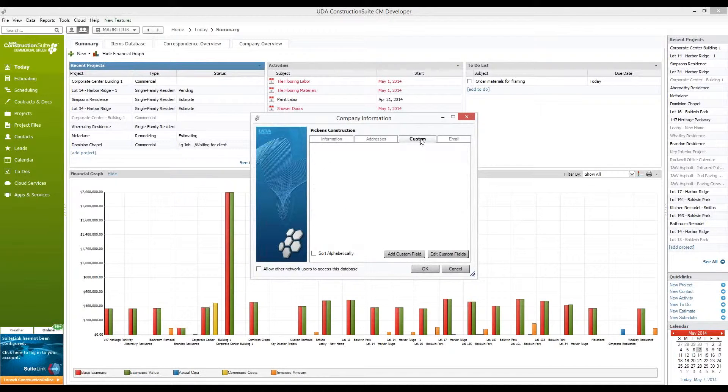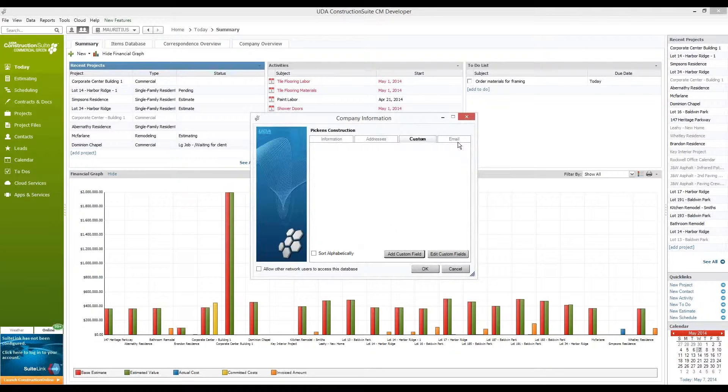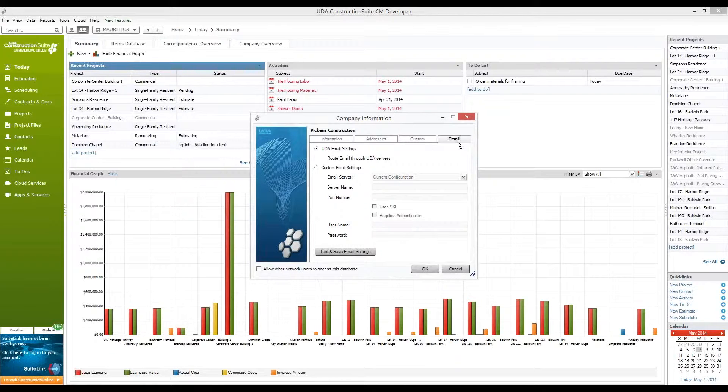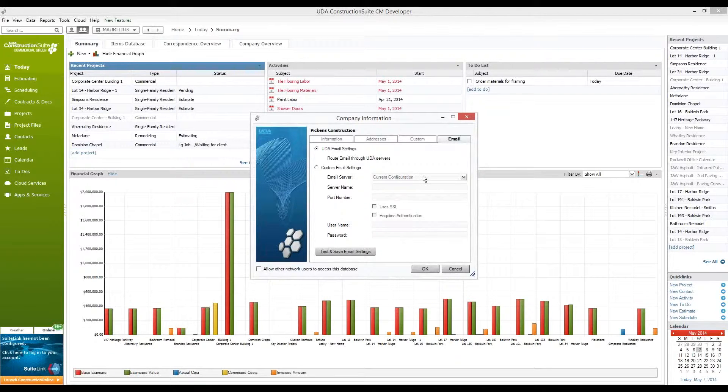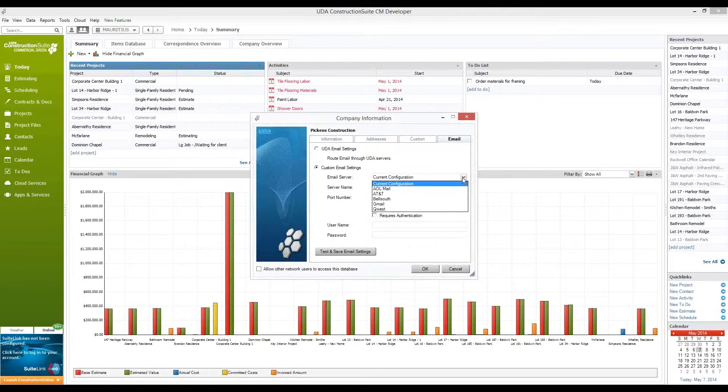You also have the ability to add any custom fields, so for example, if you wanted to track additional details about your company, you'd be able to insert that information or add your own custom fields here and configure your email settings. Most often, we're going to configure the email settings that are sent from Construction Suite to go through our own UDA servers, but for any reason, if you wanted to change those email settings, you can use a custom email setting to navigate through one of your own routers or servers instead.